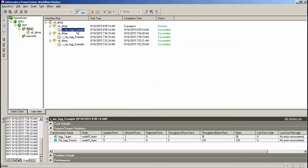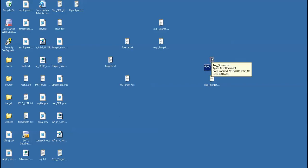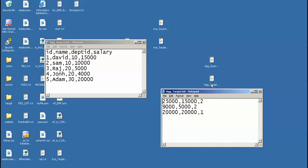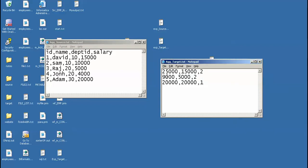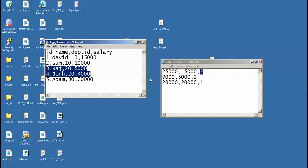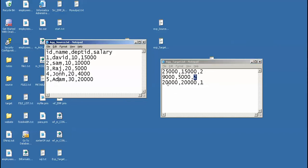Run the workflow. Once you run the workflow the monitor will start. The session got succeeded — I got five records and three rows inserted into the target. Here is my source and here is my target. Here you can see max salary, sum of salary, and count of employees. The number of employees working in department 10 is 2, the max salary is 9000. For department 20, the count is 2. For department 30, the max salary and count of employees is also shown.